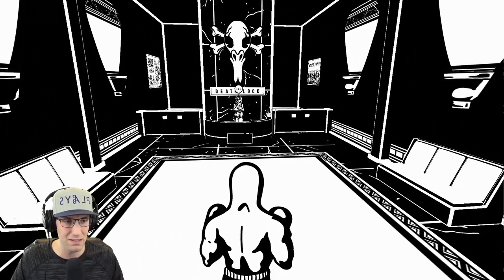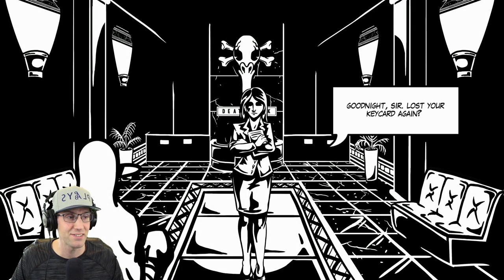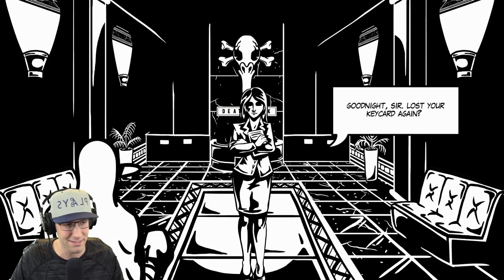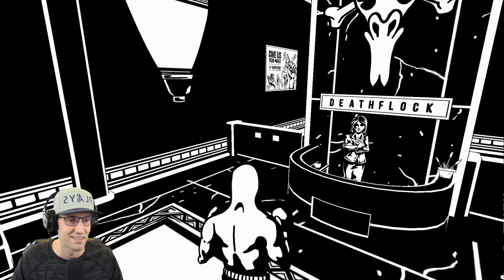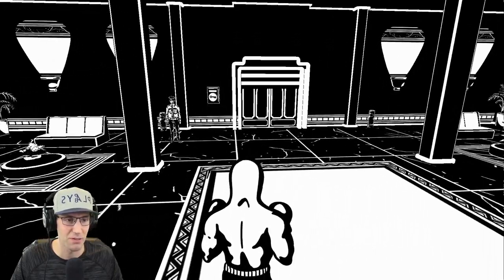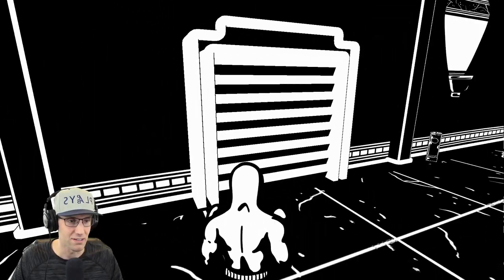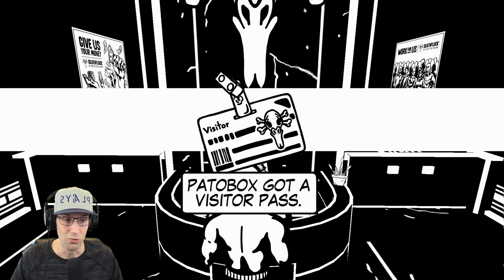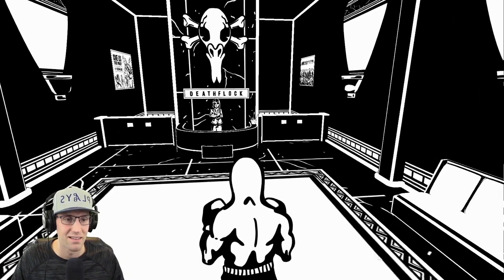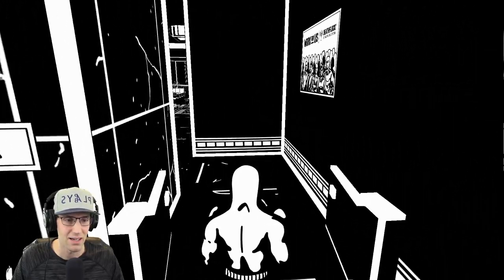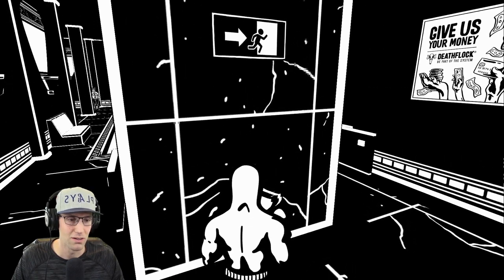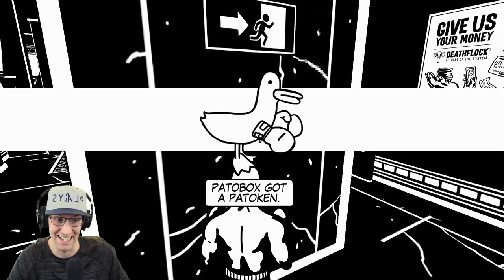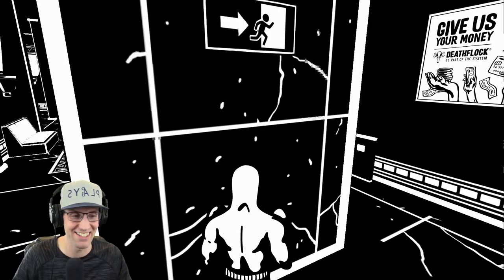Good night, sir. Lost your keycard again. Well, yeah, I don't have any pockets in this suit. Help me with the door behind you, and I'll set you up with a visitor pass. What door? Am I supposed to punch my way through this thing? Punching is always the solution. Oh, I got a visitor pass. Can I go back here now? Oh, I can. Yes. There we go. Whoa-ho. I got a Pato token.